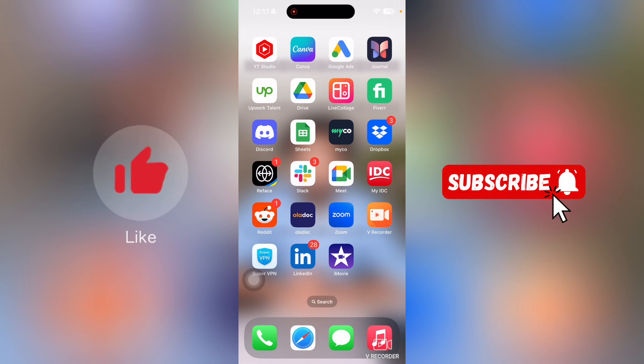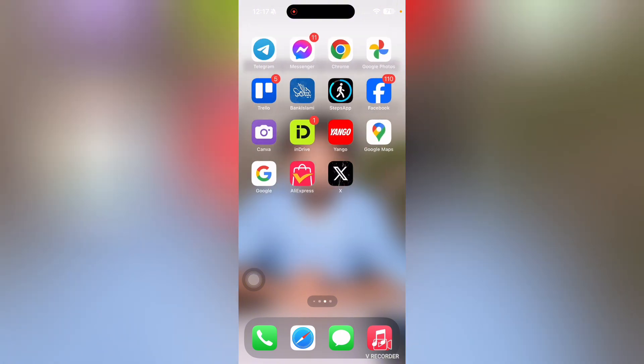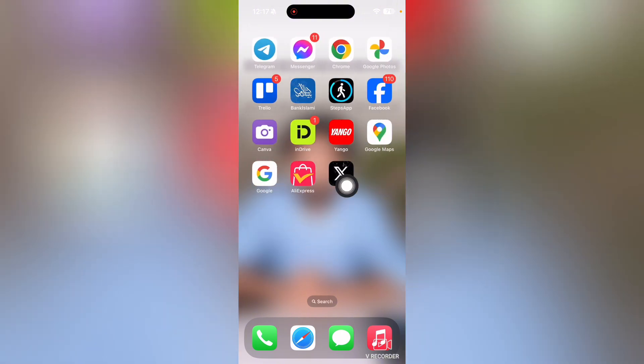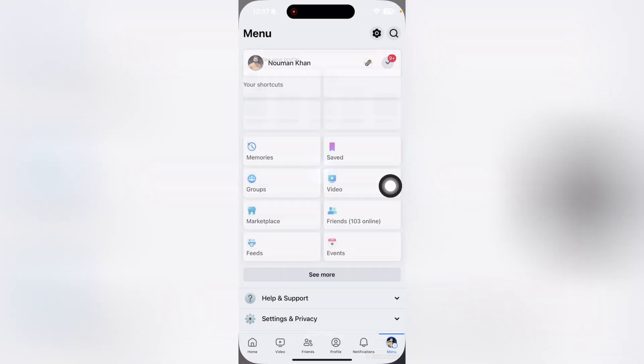First of all, what you're going to need to do is open up the Facebook app on your Android or iOS device.